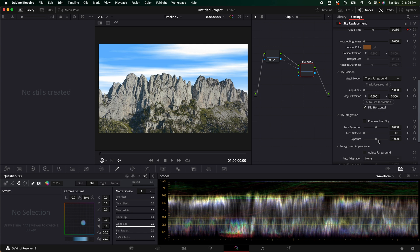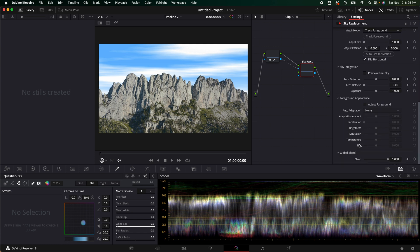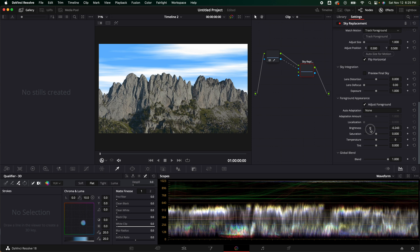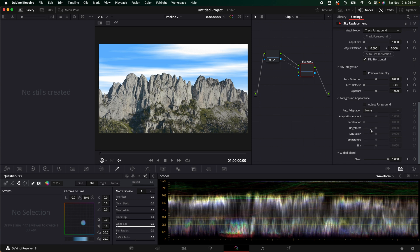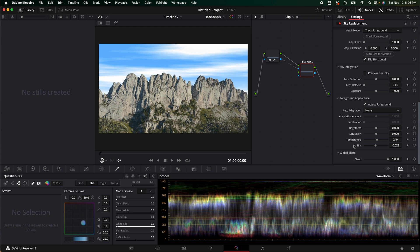Then down here you've got your foreground appearance. In here we can adjust the foreground — we could actually change the brightness, bring the brightness down if we were just set for the background. We could also do the temperature — maybe it's a little too warm or a little too cool, you could adjust that. You can also adjust the tint — maybe we want it to be a little bit more green or a little bit more magenta. That's how you would do that.